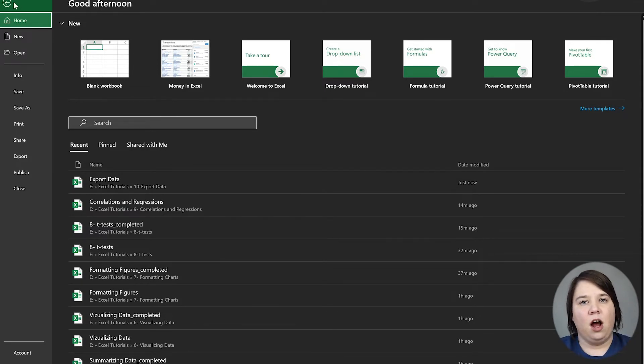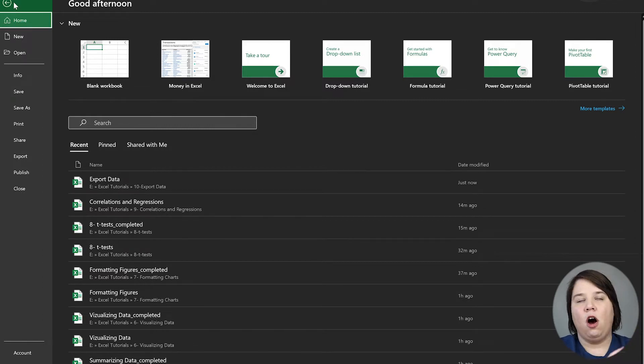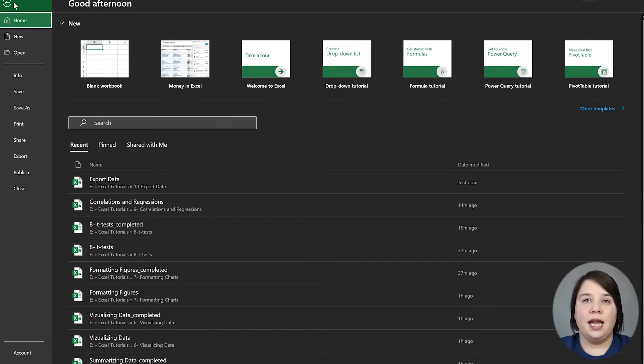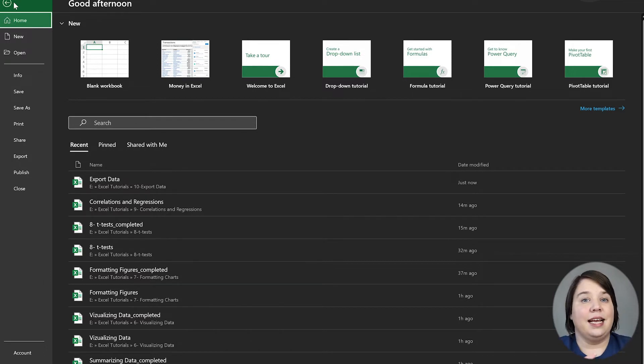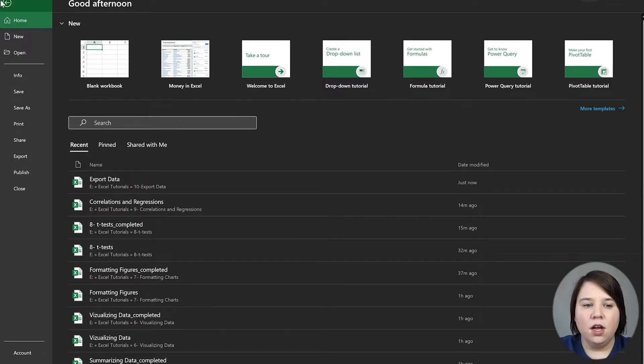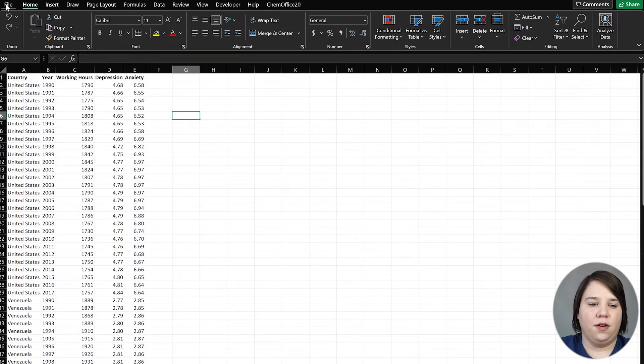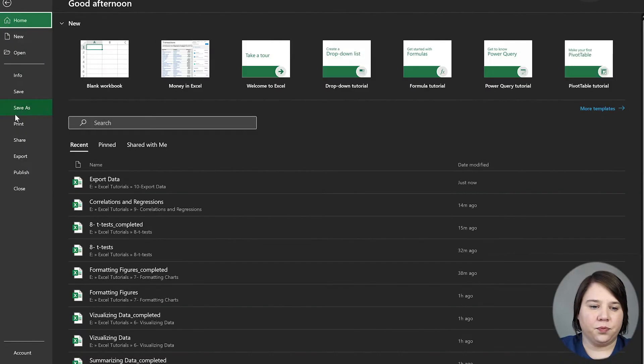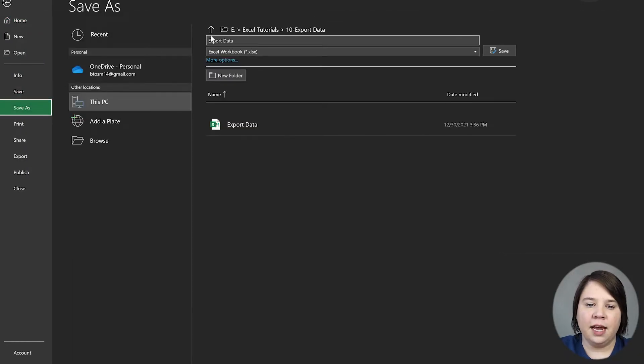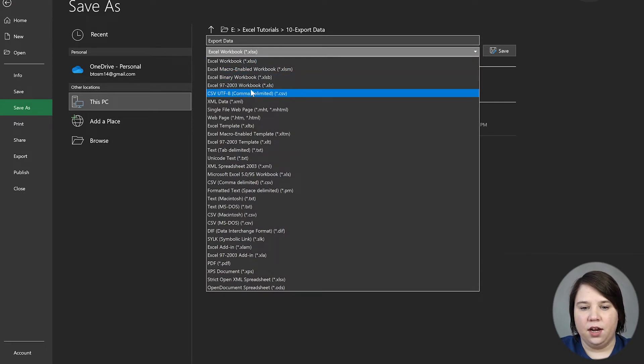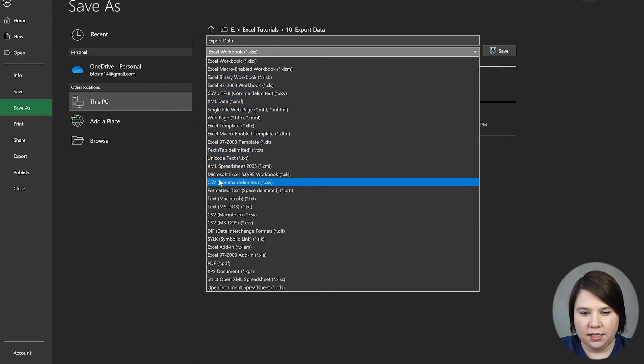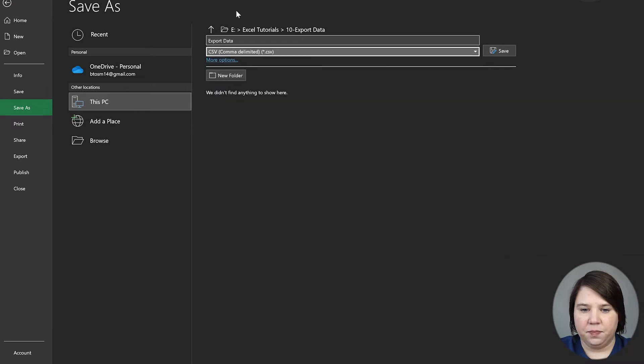So a really common one is a CSV file. If you're reading data into R or many other things, they're going to want it in a CSV file, not an Excel file. To do that, it's really simple. Just go to File, Save As, and drop down this menu bar here. We want the CSV comma delimited.